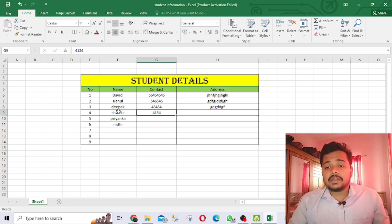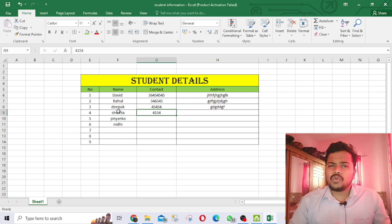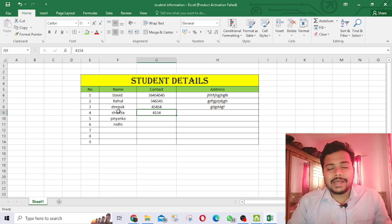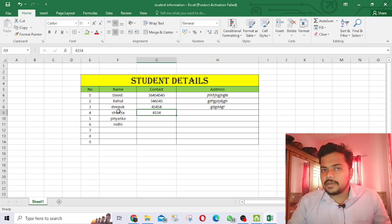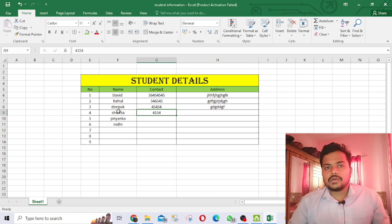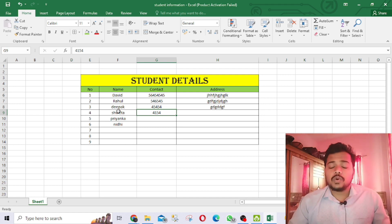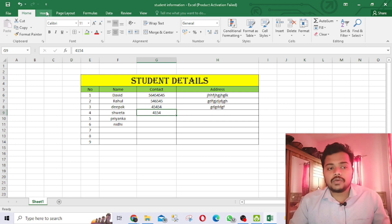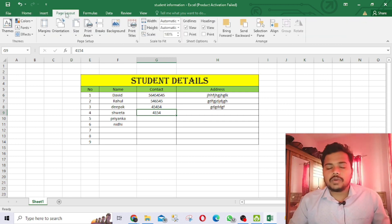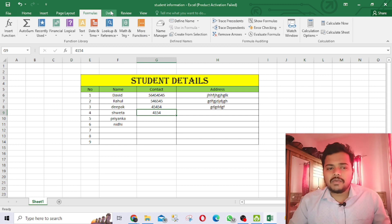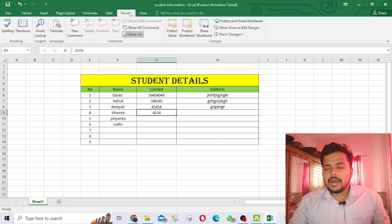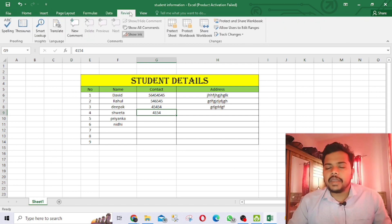Excel is a very big thing — there are so many features. If you want to do math calculations, mathematics, make charts, add pictures, you can do everything in Excel. I will make more videos for beginners on these topics.